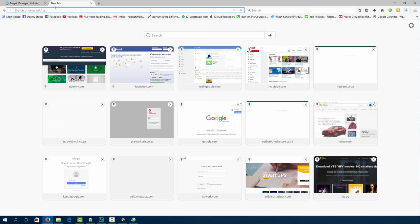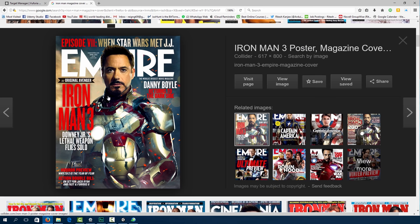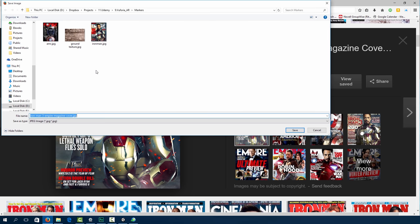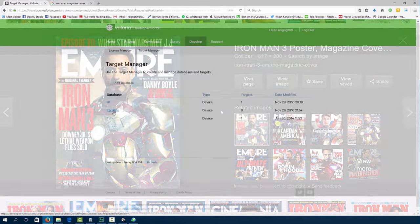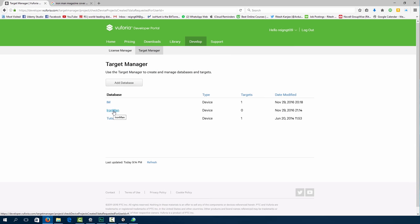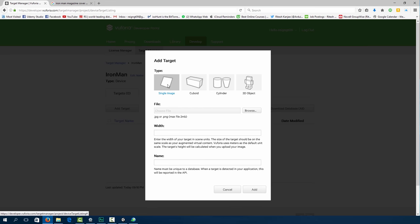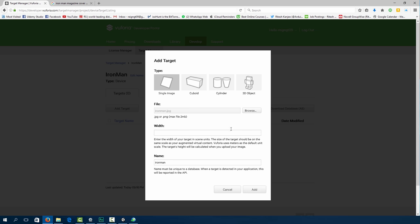So you can use any image as a marker. Magazine covers are very good for tracking. So let's look for our target image. I'm going to use this Ironman cover as my marker. So click on your database, click add target. And we're going to just have a single image. Later we're going to have multiple targets. But for now let's focus on a single image. Go to browse and click on our Ironman image.